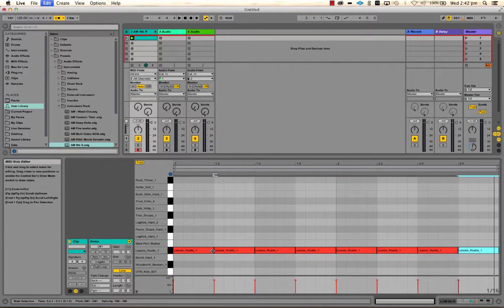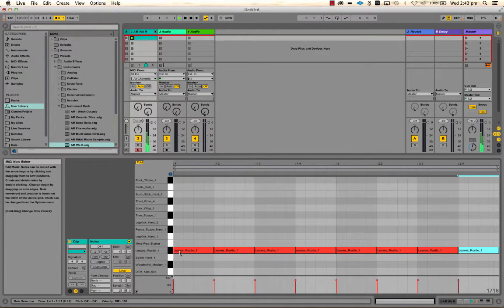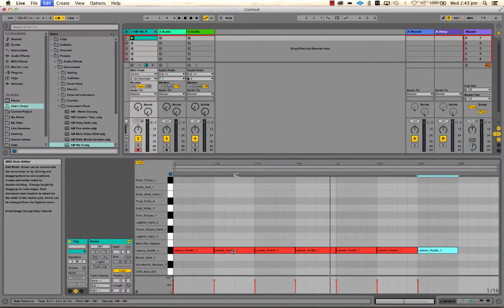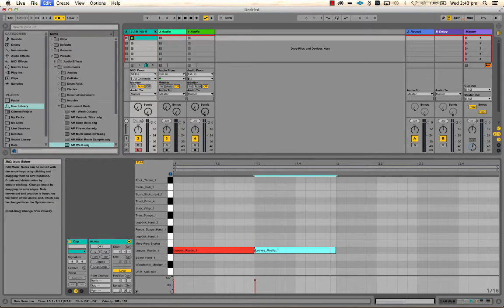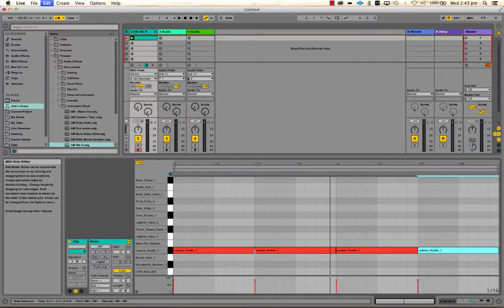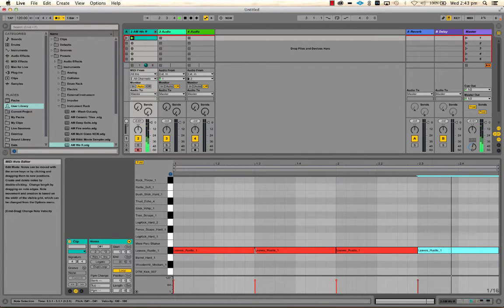I'm going to use duplicate to put notes on every beat and see how that sounds. That's not quite what I want — I want it to play out a bit longer — so I'm going to put one on every second beat: one two three four, one two three four.